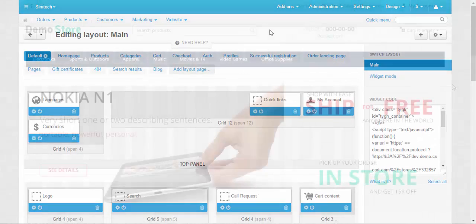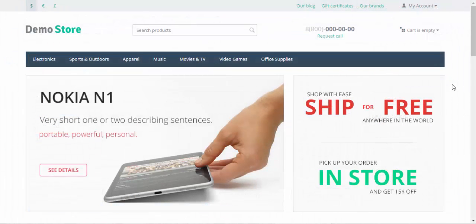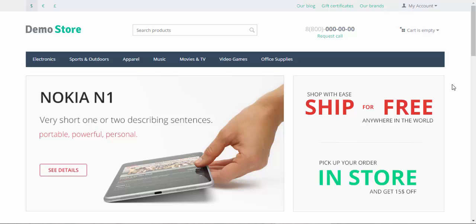That's all what I wanted to tell you about the category settings in CS-Cart. In the next videos, we'll continue to investigate everything that is related to products. So stay tuned, thanks for watching, and see you in the next CS-Cart video tutorials.